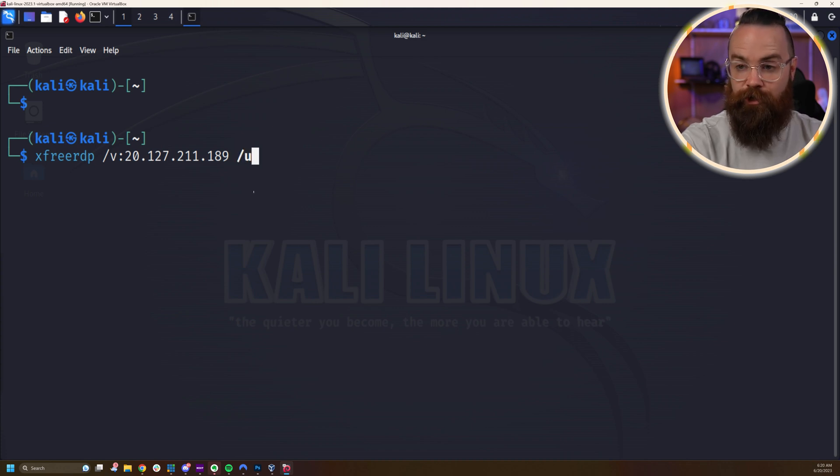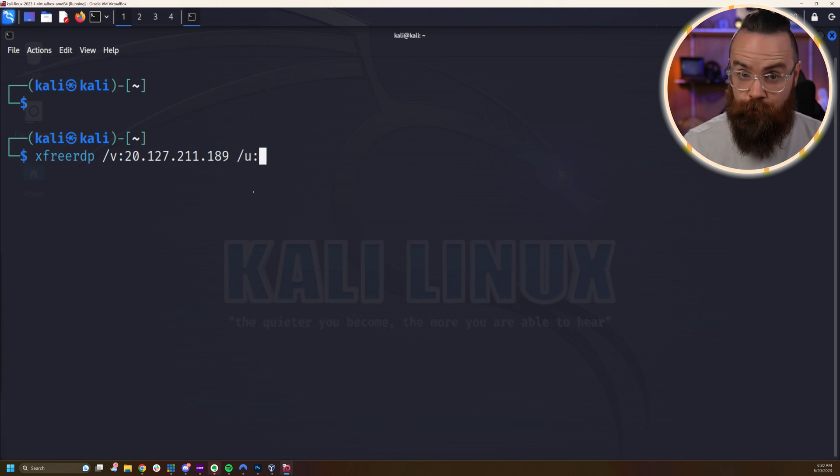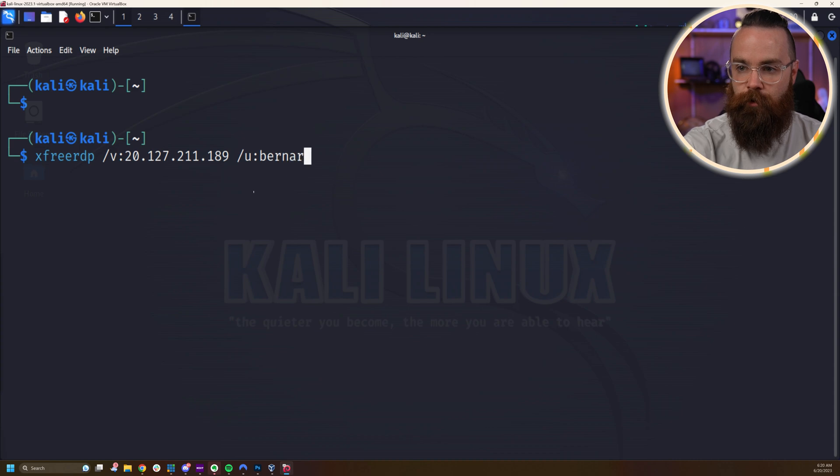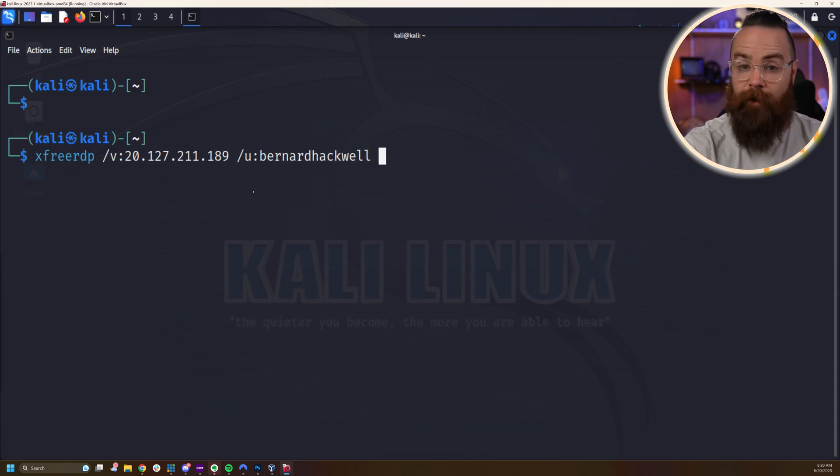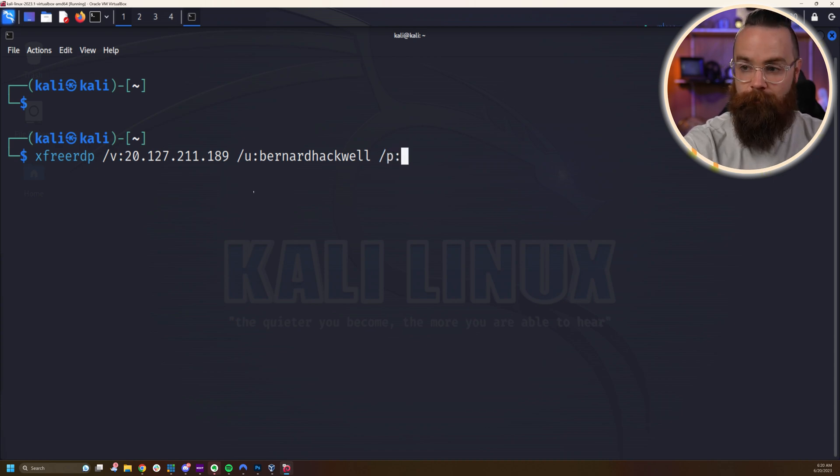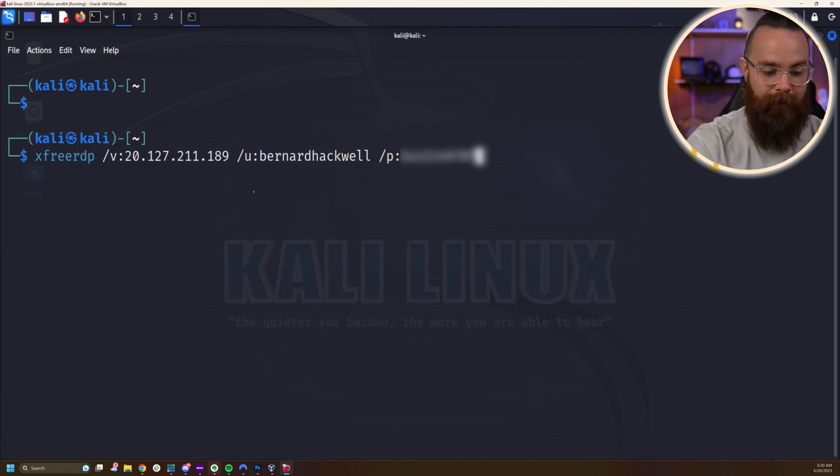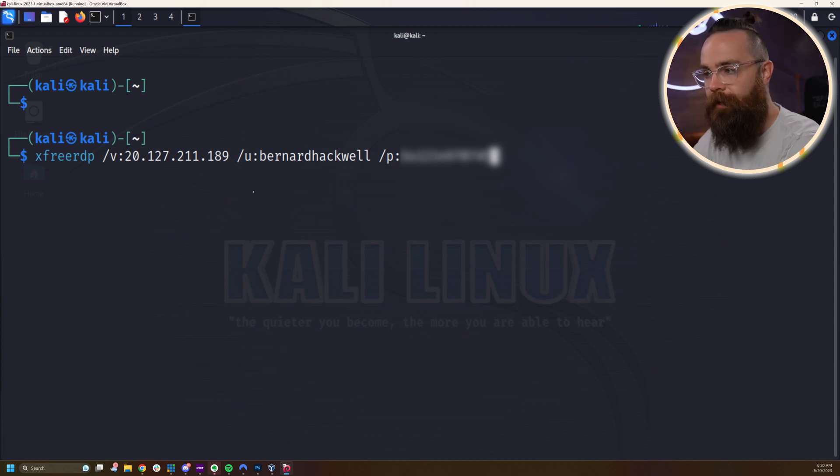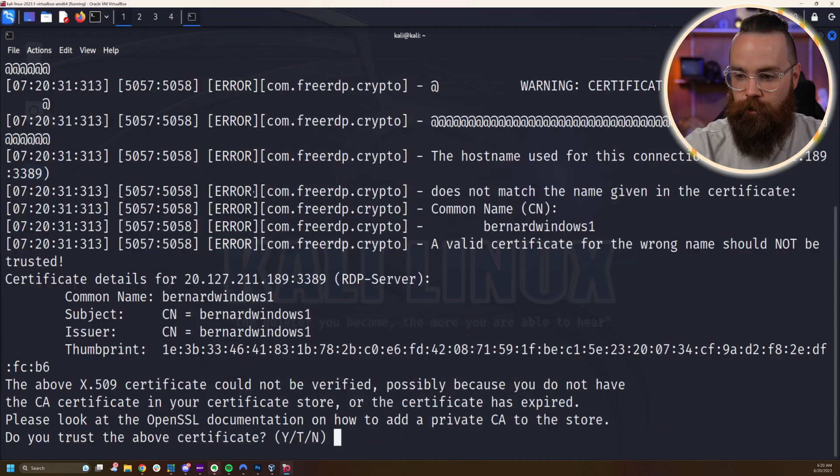Then I'll do a /u: for user and type in my username, which was bernard hack. Well for me. And then finally password, we'll do a /p: and then your password. I'm going to hide mine so you can't see it. That should be everything. Let's try it out. Hit enter.